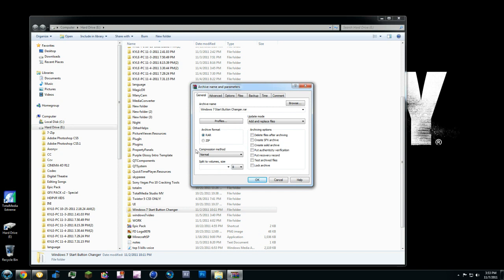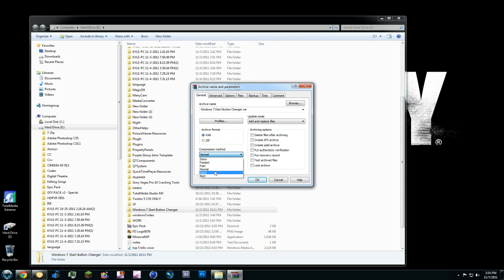Now your compression method, this is the part right here. If you want to put it on the fastest, it's not going to be very compressed. I would suggest good if you don't have a very powerful computer. I have 16 gigs of RAM, so of course I'm going to use best. And it's a very small file.